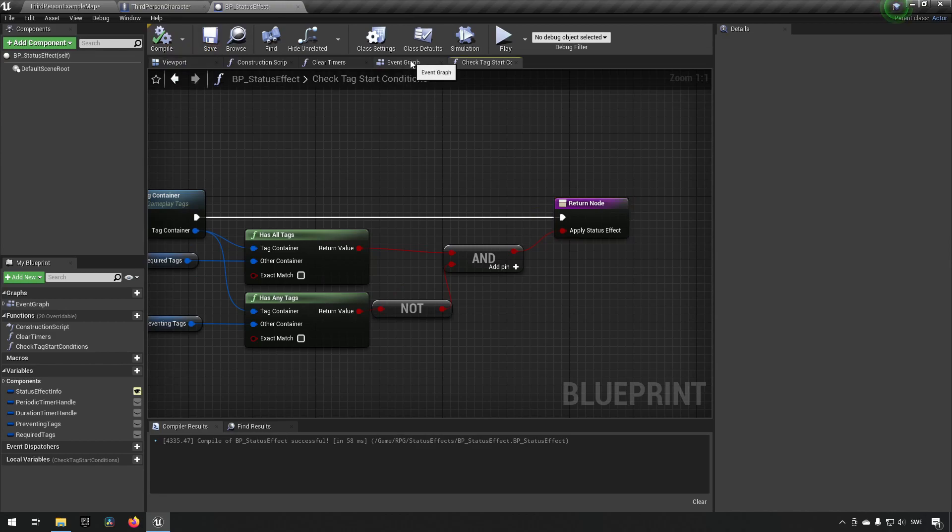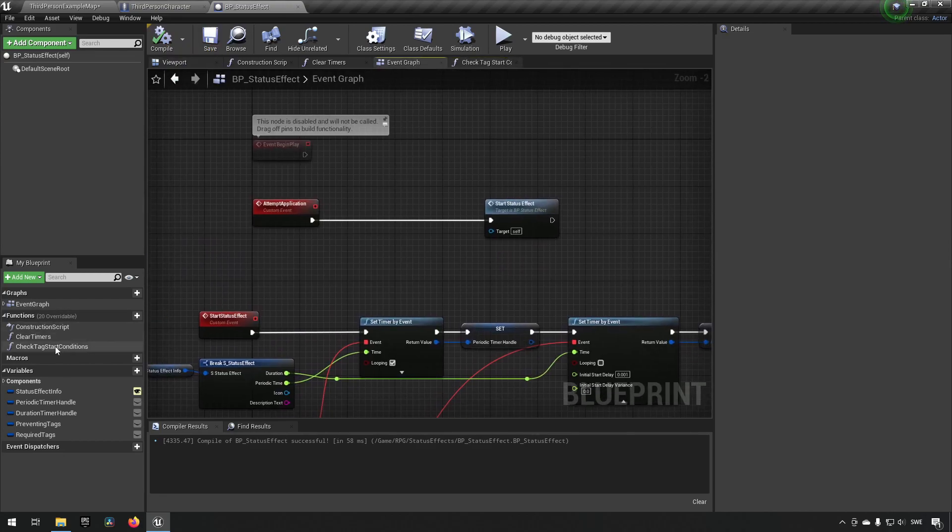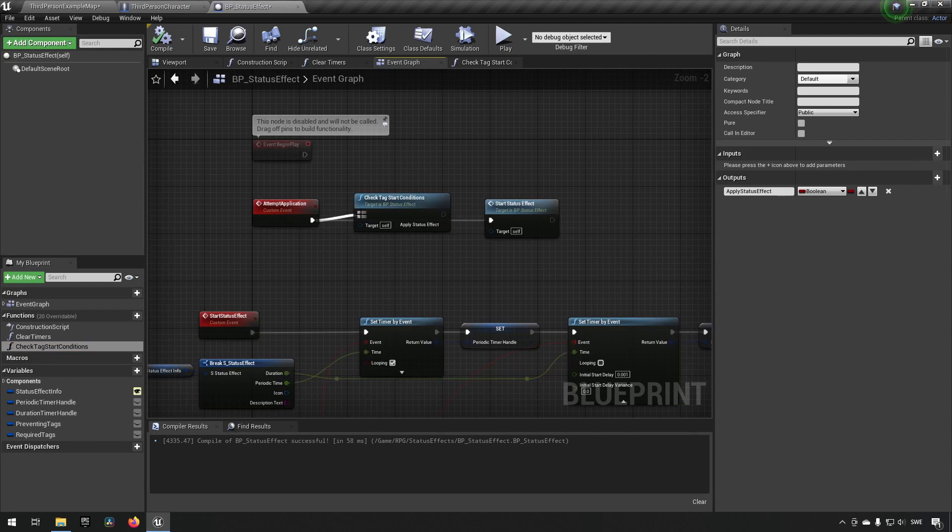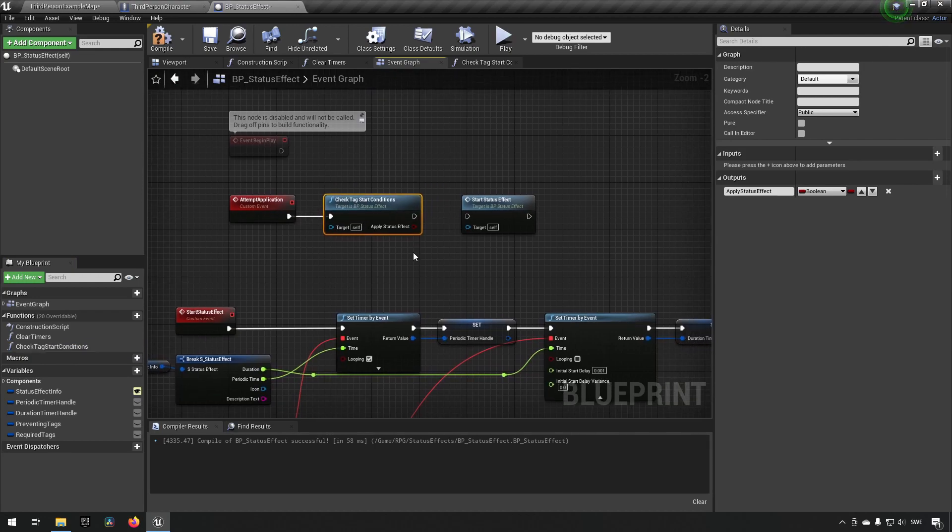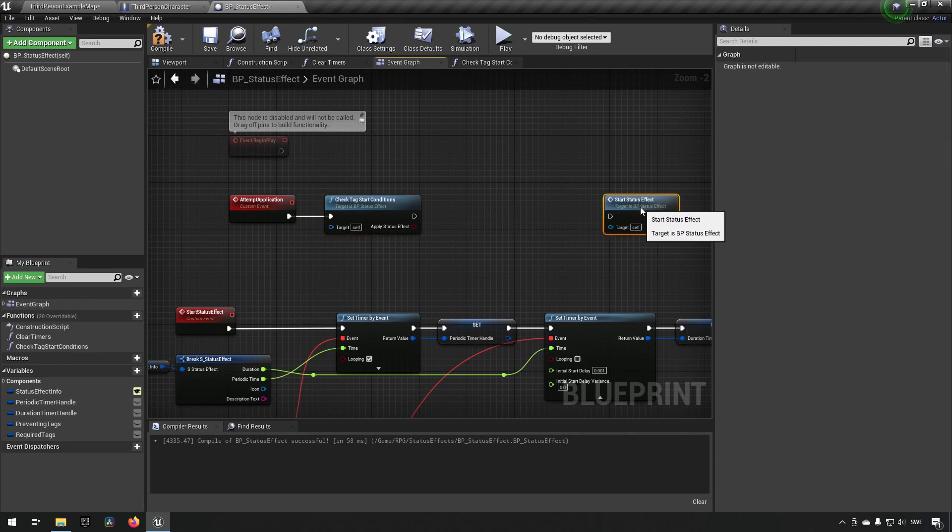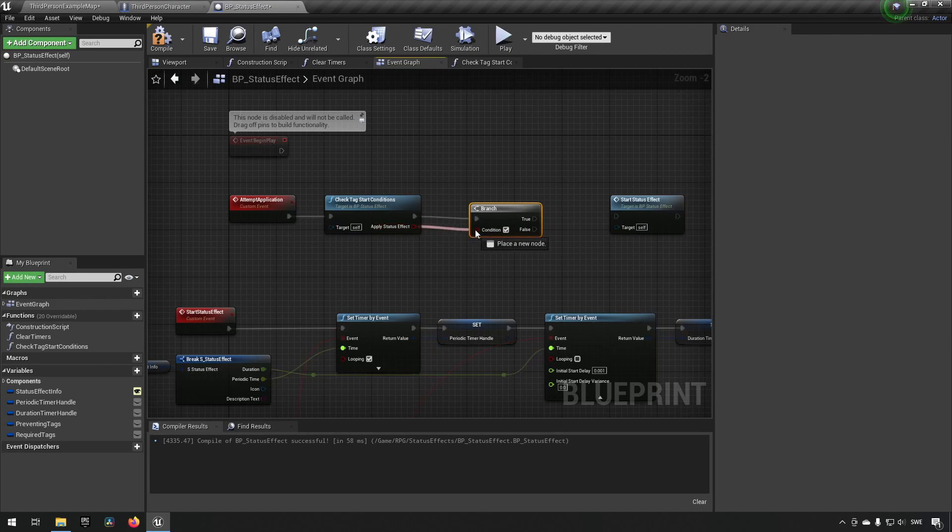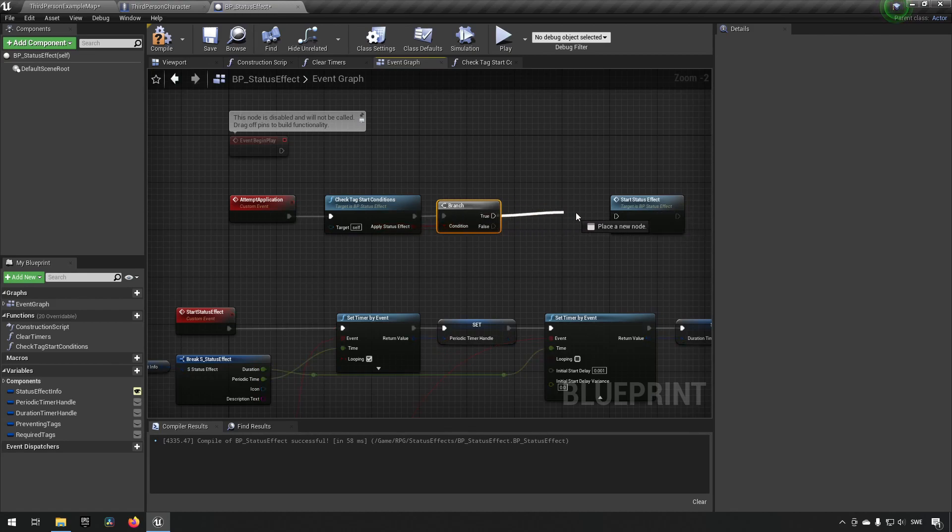Going back to our event graph we can now call on our code. Check start conditions and this allows us to see if we're actually able to apply this status effect or not. So adding a branch here we can now see that during our true condition that's when we should be starting our status effect.